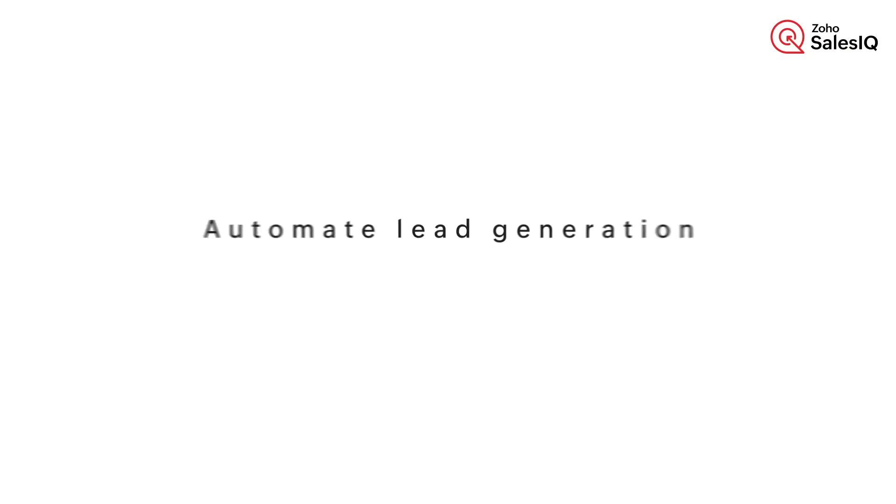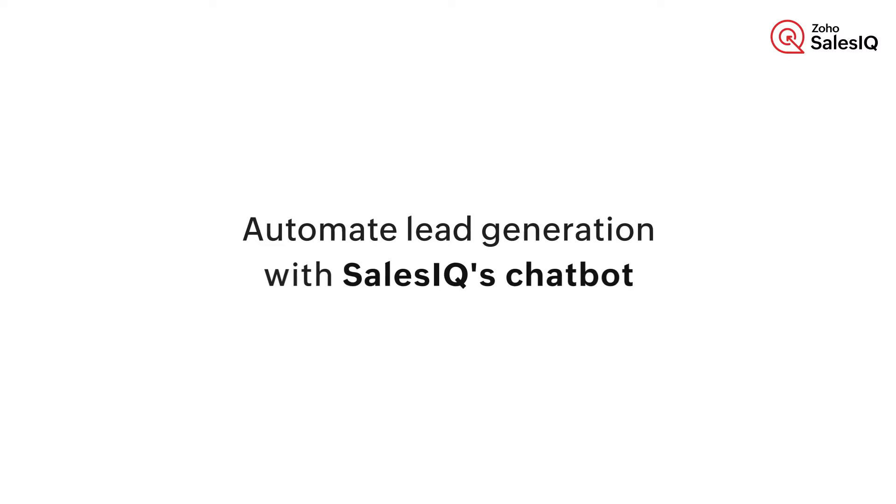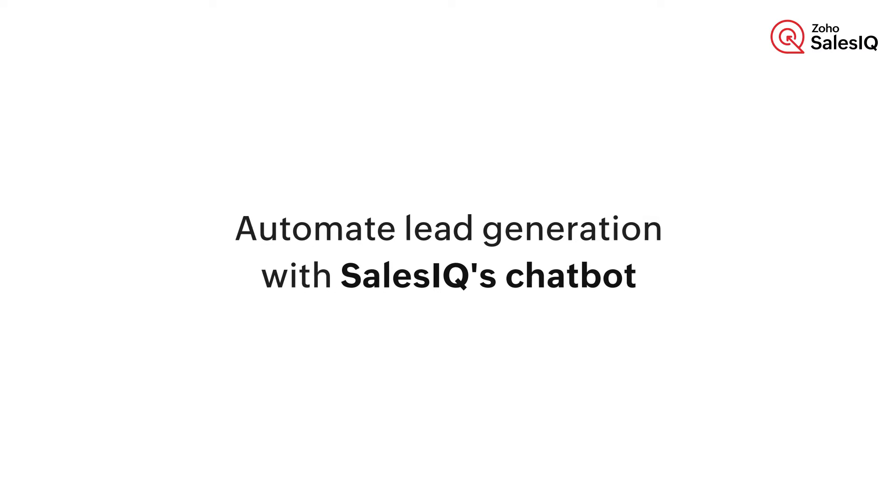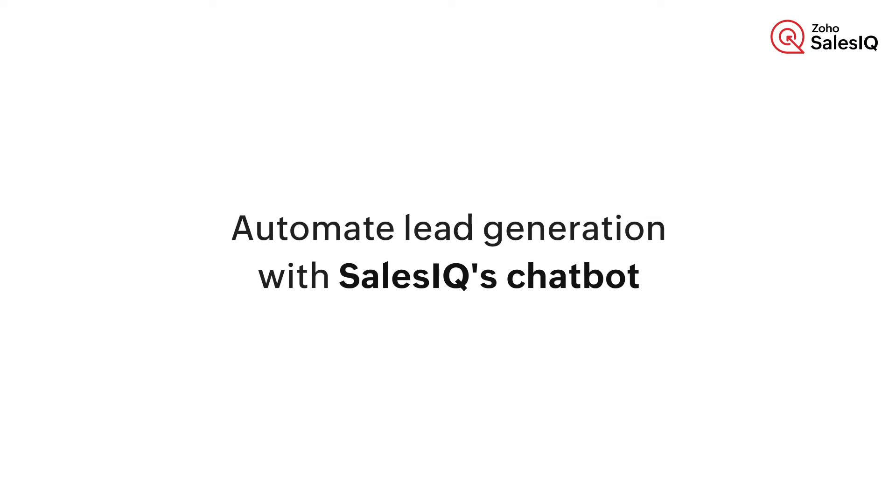Hello everyone, welcome to Zoho Sales IQ. For any business, generating prospective leads on a daily basis poses a significant challenge. In this video, let's take a look at how to build a Zobot to automate lead generation, saving you time and effort.